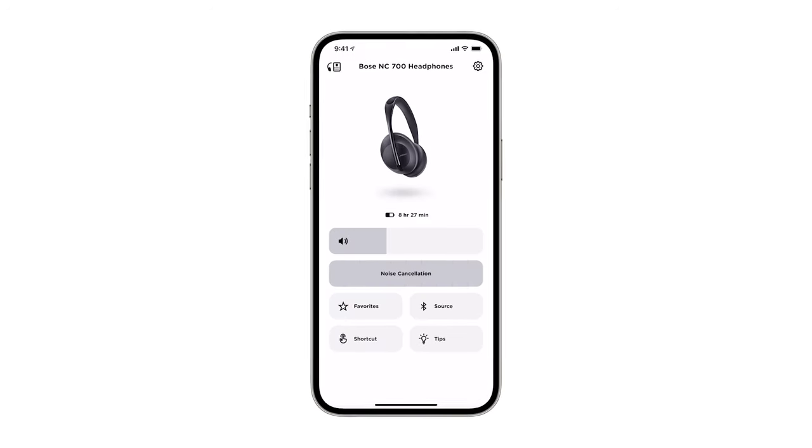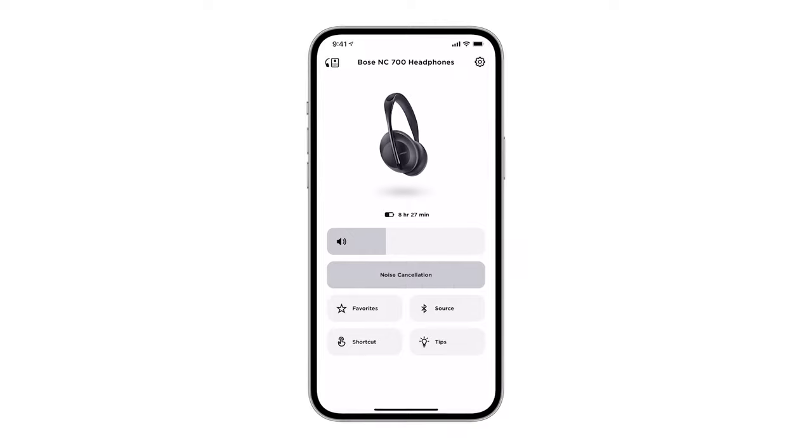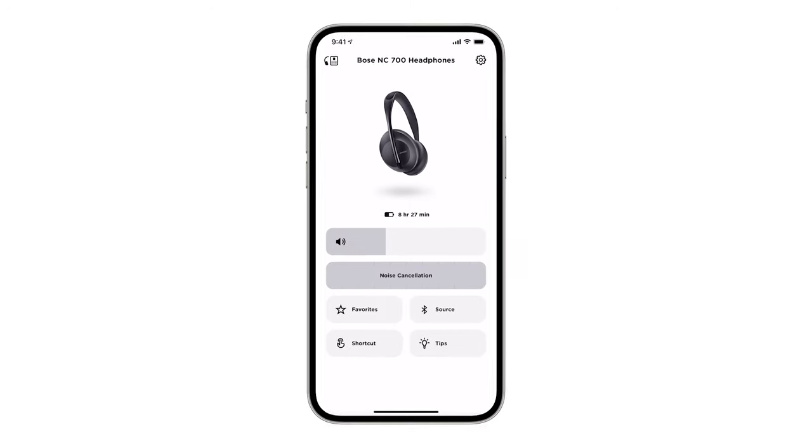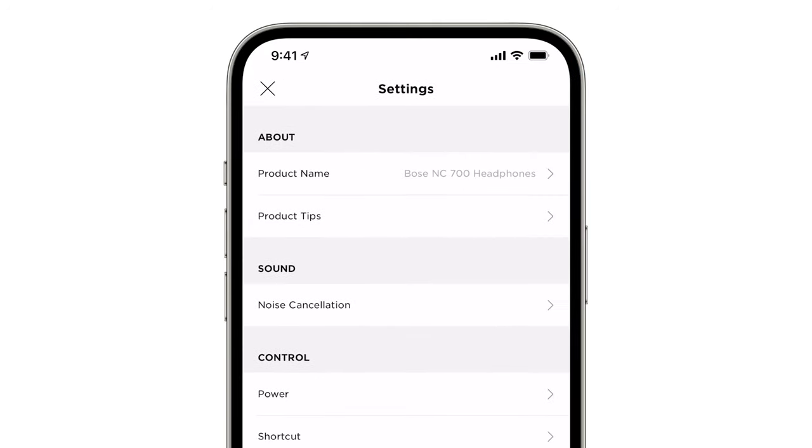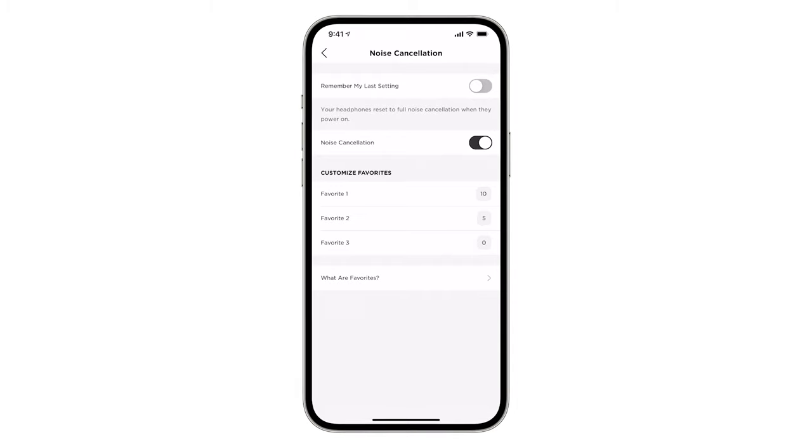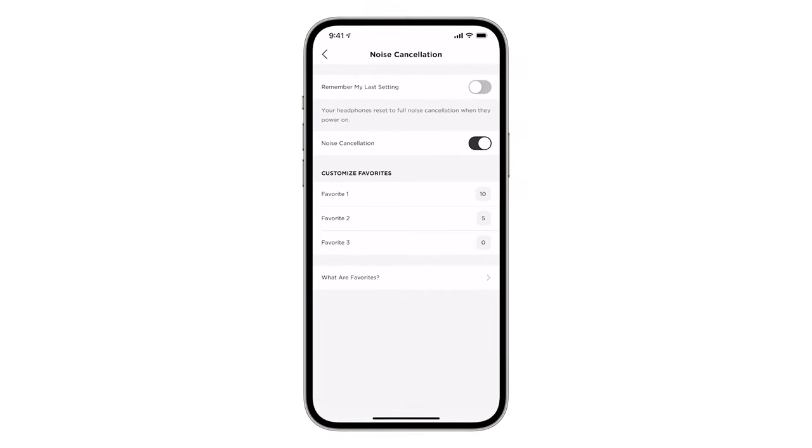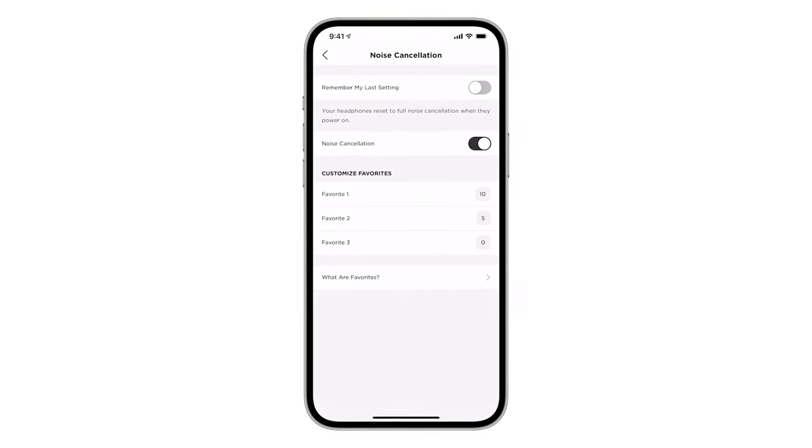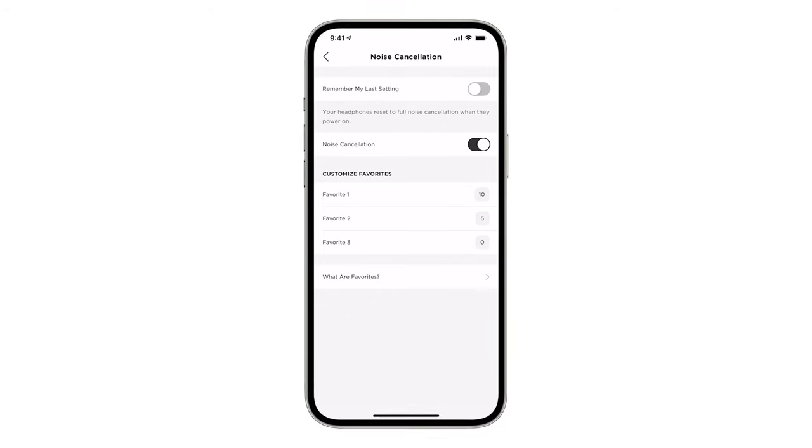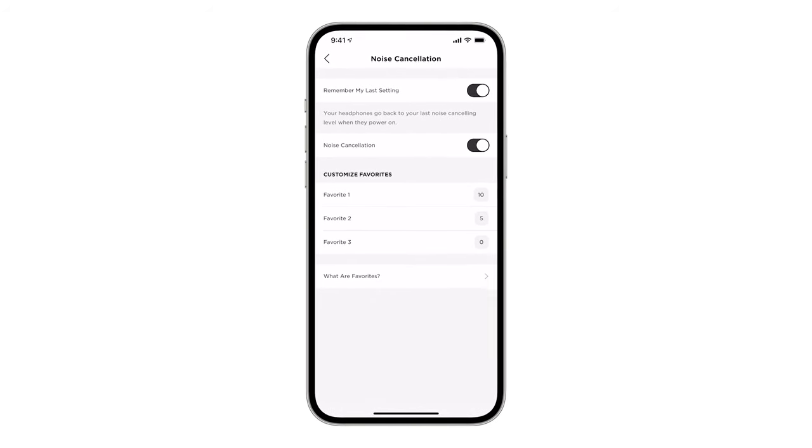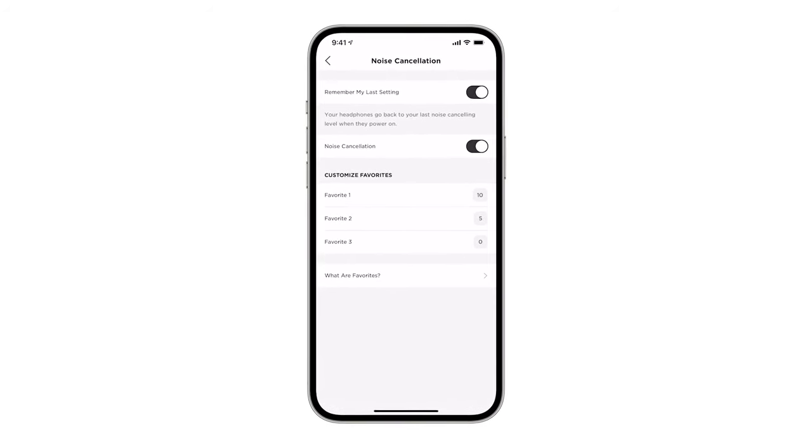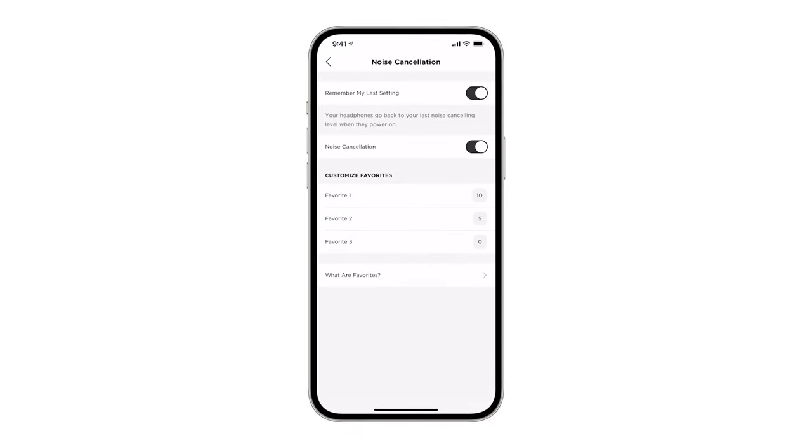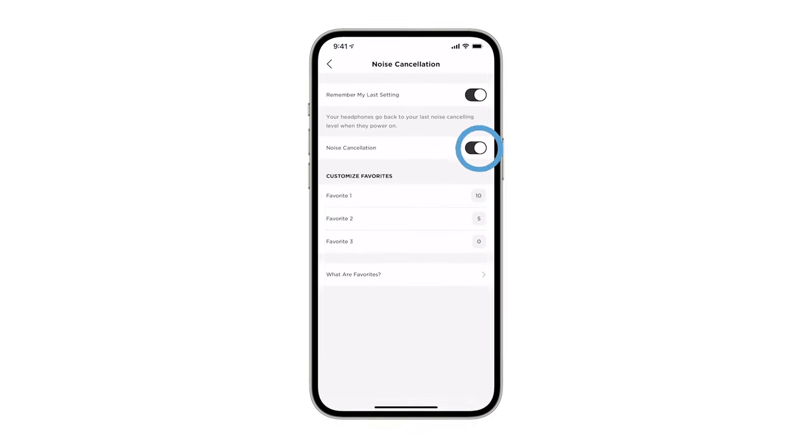You can customize your noise cancellation experience within the Bose Music app by tapping the settings icon and then tapping noise cancellation. By default, whenever you power on your headphones, they're set to full noise cancellation. If you want your headphones to remember your last used noise cancellation level, turn on this toggle. If you wish to turn off the noise cancellation functionality altogether, use this toggle.